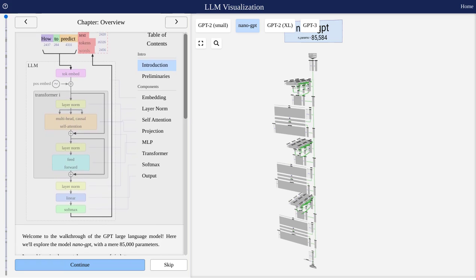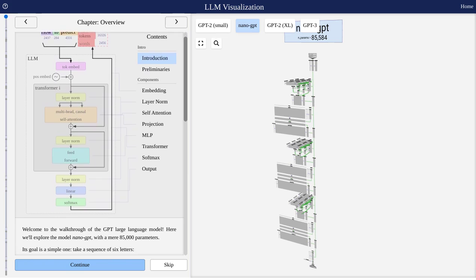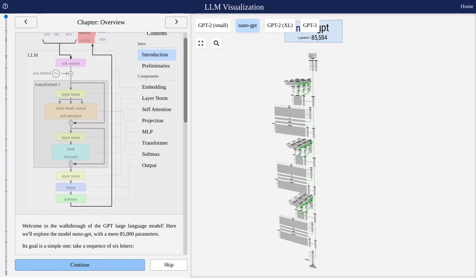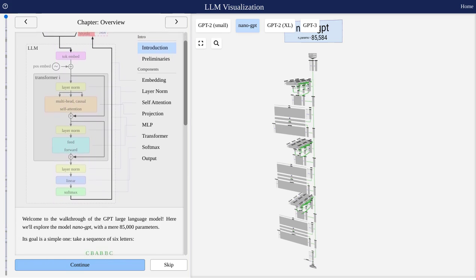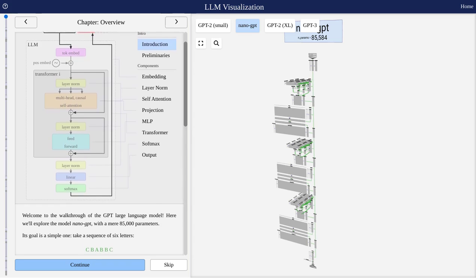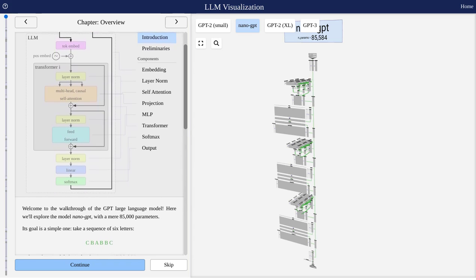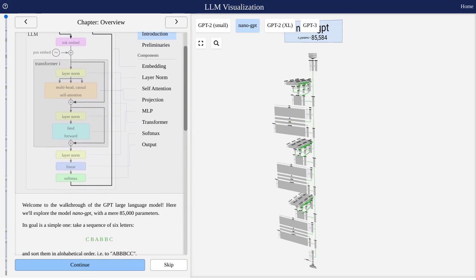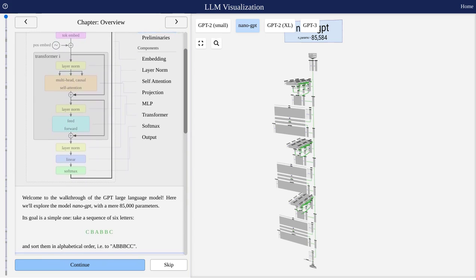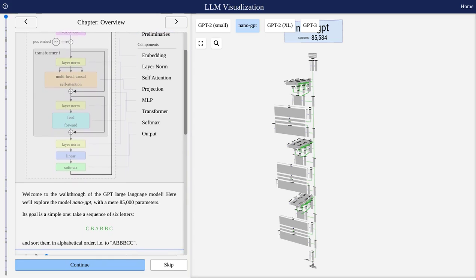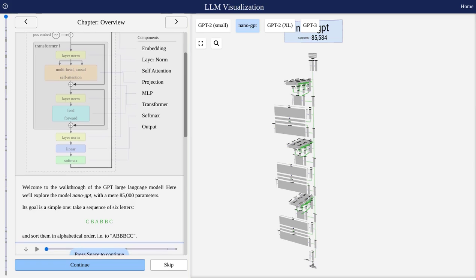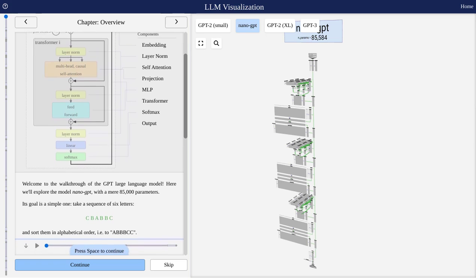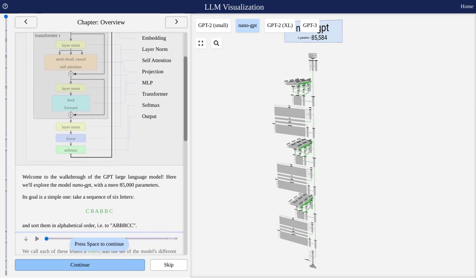This tool is designed to help you understand how LLMs work, and let me tell you, it's mind-blowing. Now, you might be wondering, what exactly is an LLM? Well, an LLM is a type of artificial intelligence model that can understand and generate human language. It's like having a super-smart language robot at your fingertips.